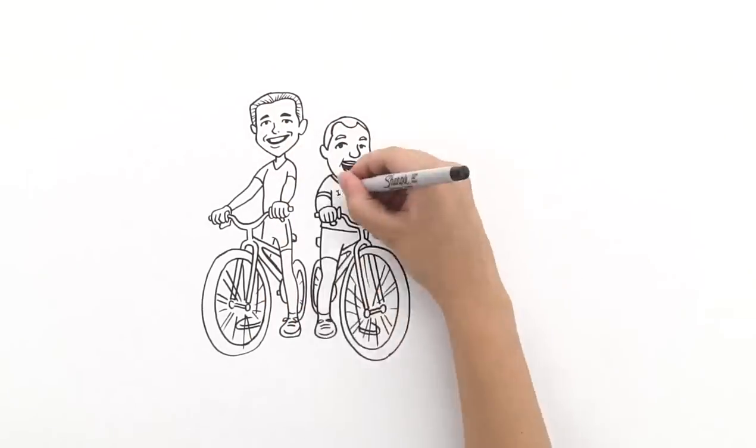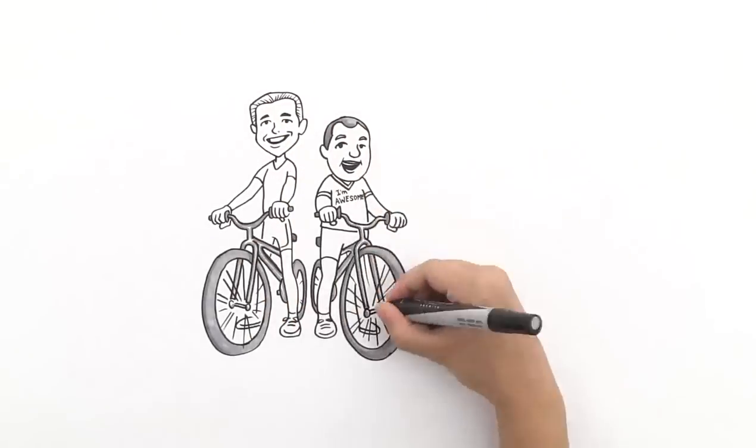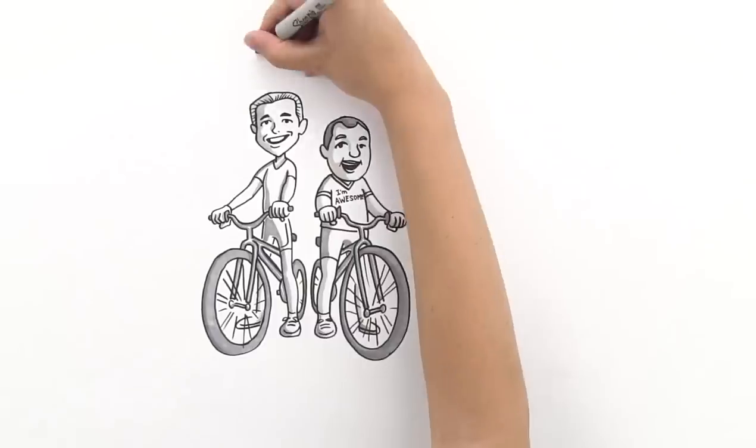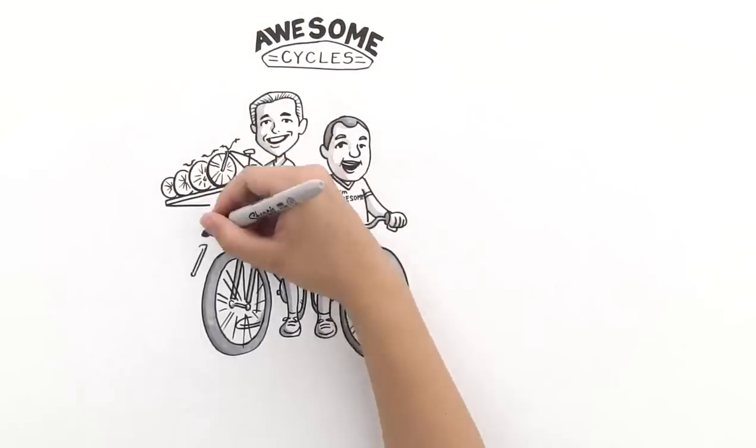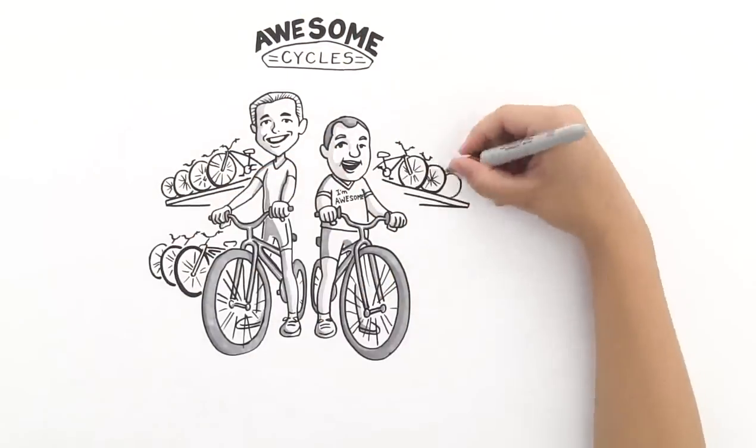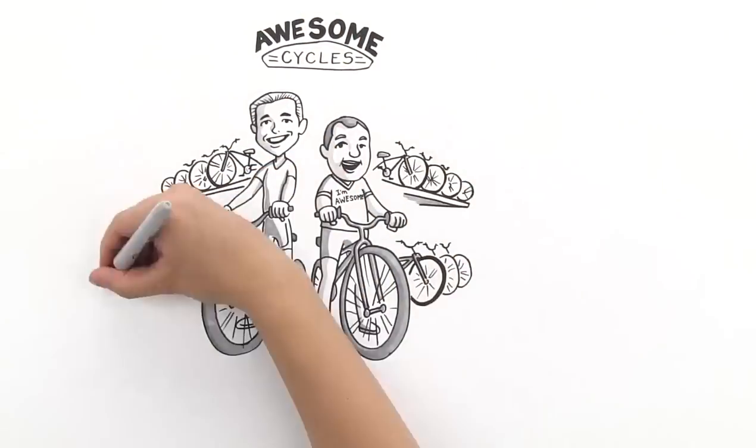Chris and Will run an excellent bike shop. It's called Awesome Cycles. Their bikes are cool and business is booming.